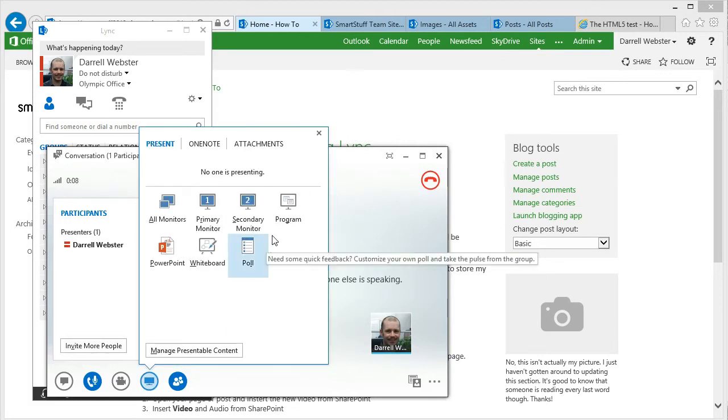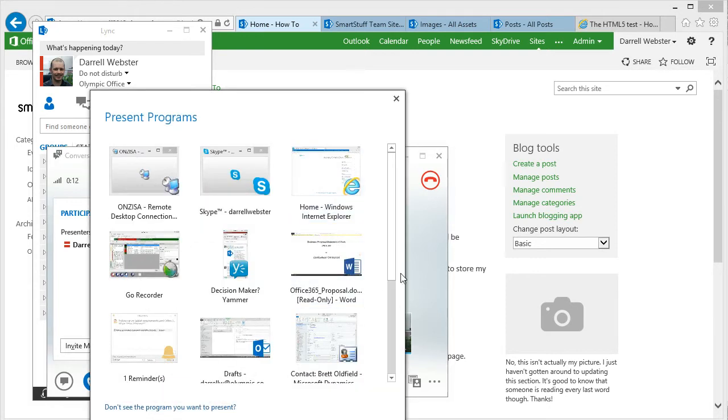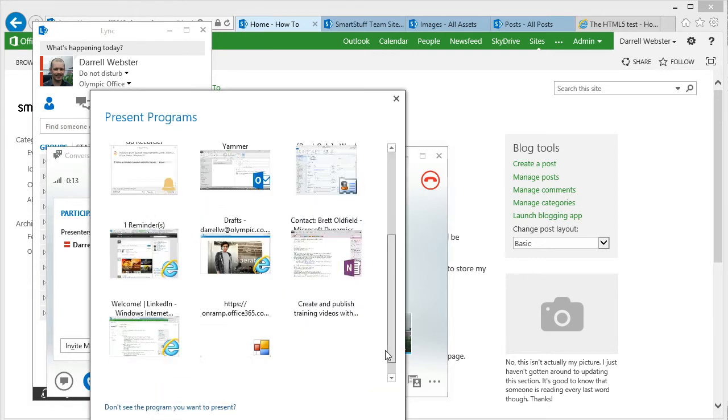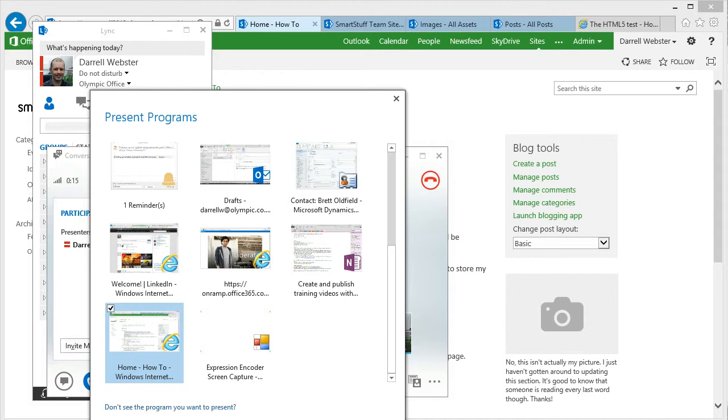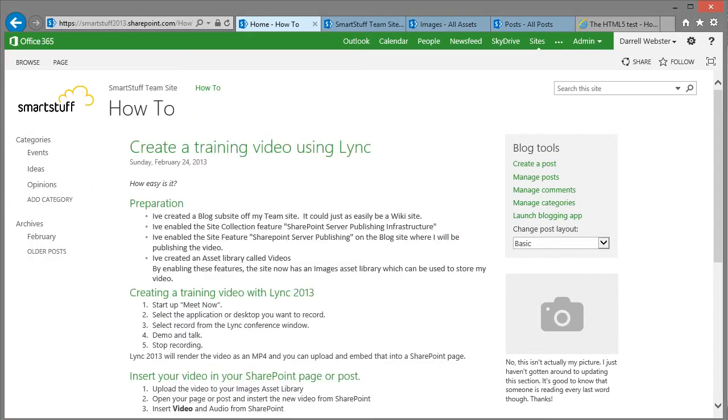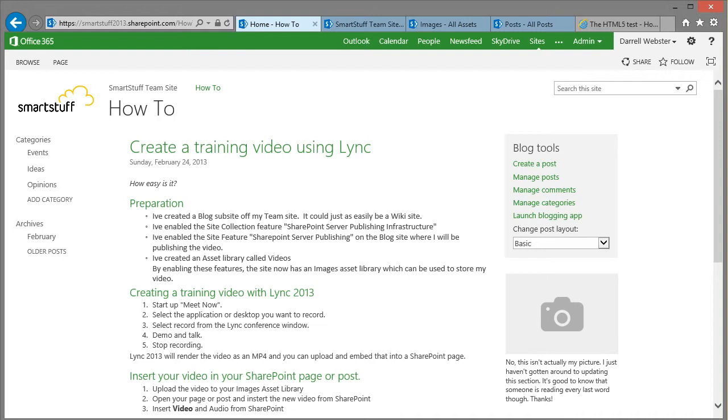and what I'm going to do now is select the content that I want to share. So I'm just going to share the program, rather the browser where the blog content is. By doing that I can get it to center around just that content.